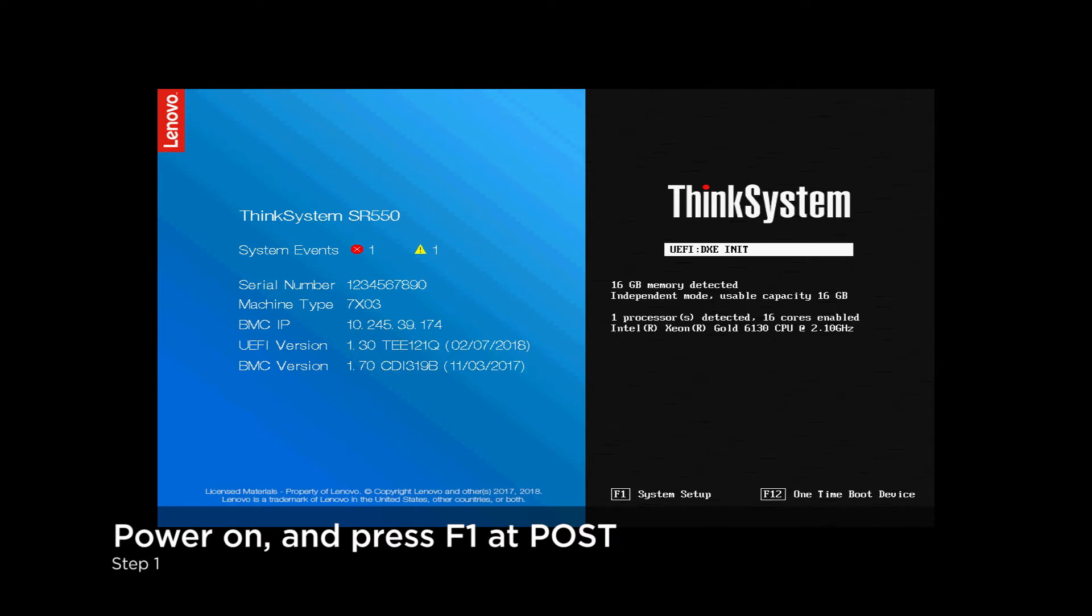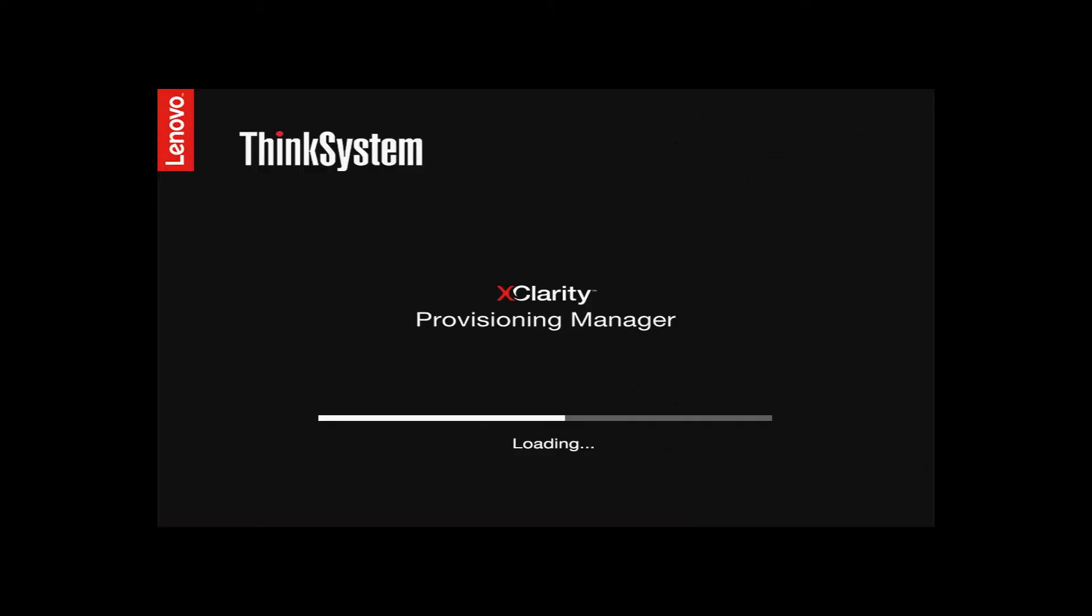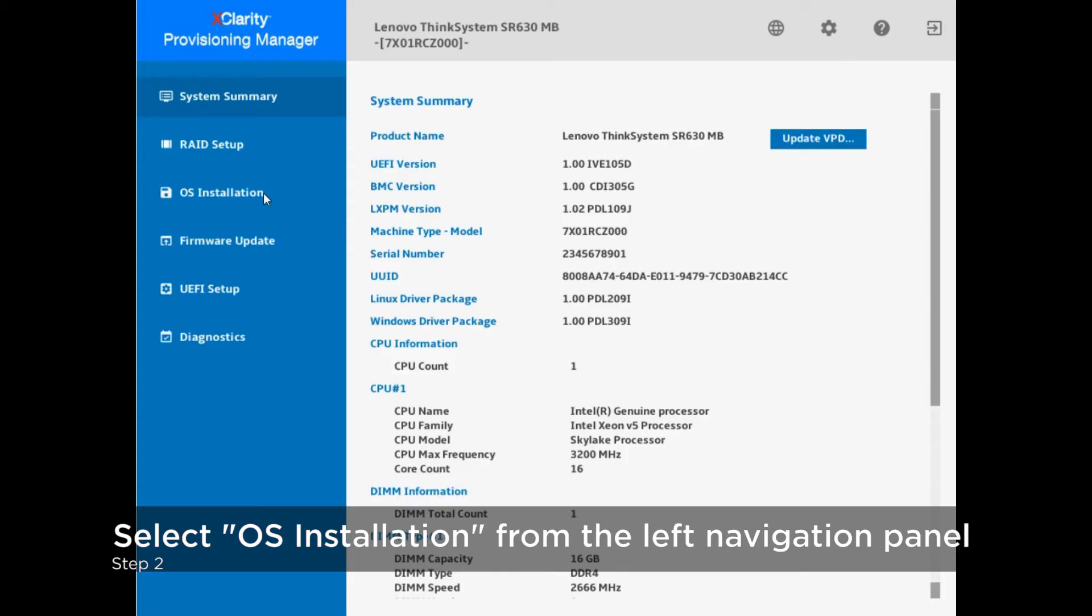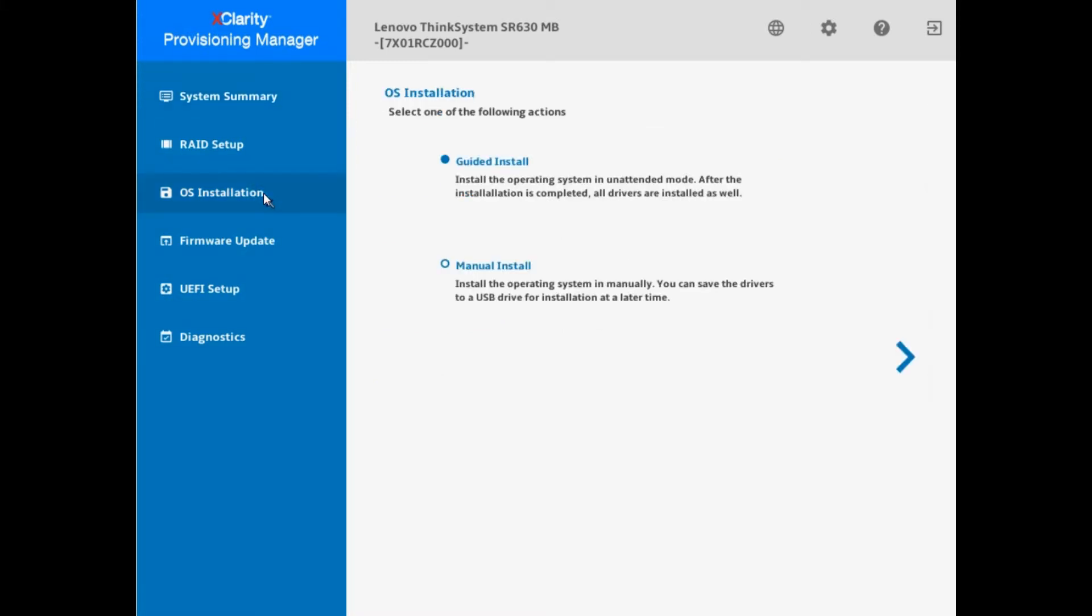During system startup or reboot, press F1 at the post screen to enter the LXPM interface. The automatic installation provided by LXPM simplifies the steps for users to install the operating system, saving users the time of downloading drivers from the website and the waiting time during installation.